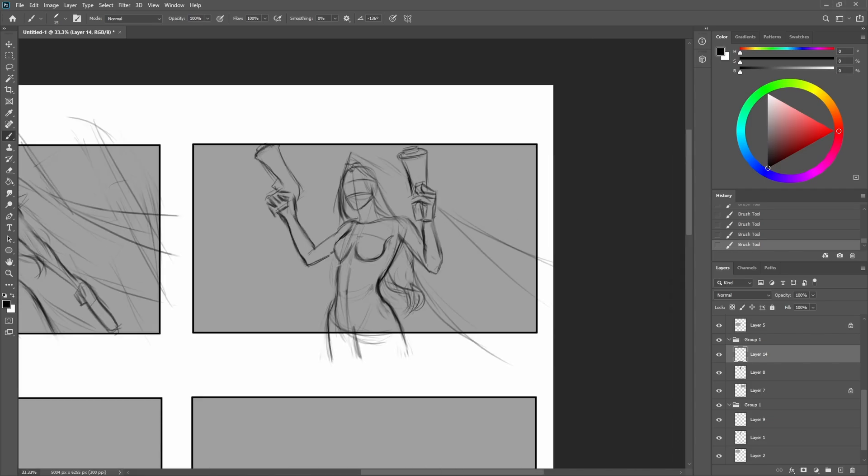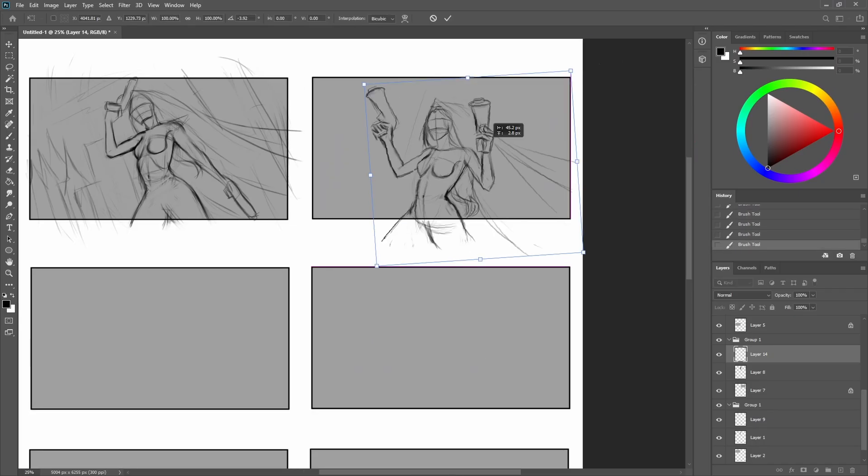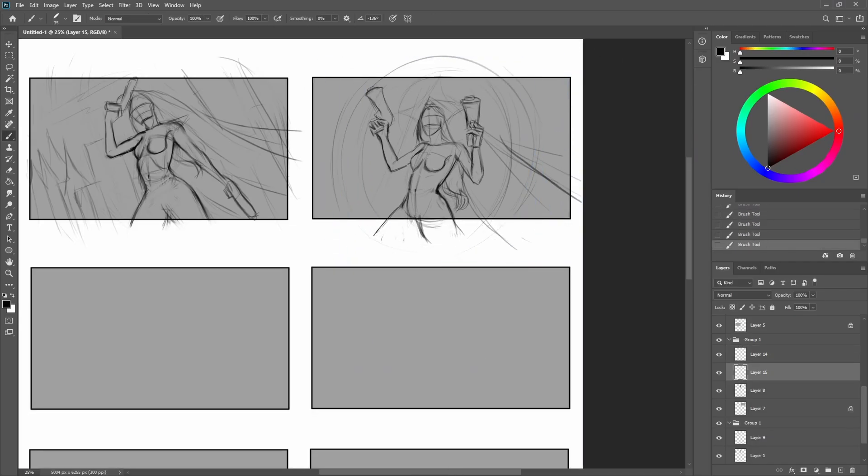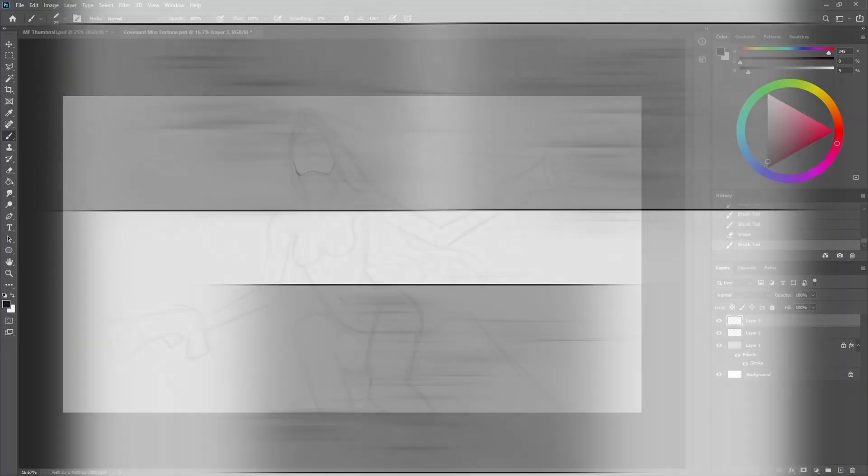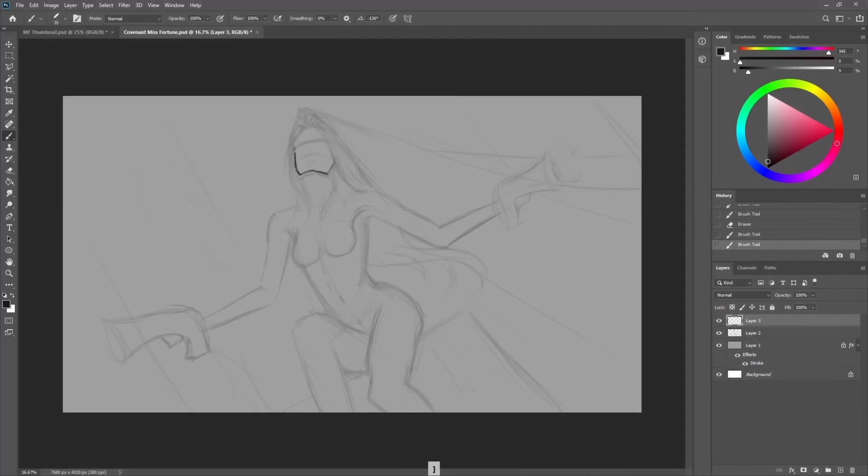Then I looked at them and picked the one that I liked the most and I started working on a refined sketch and adding details in my drawing. And you can see that I spent a bit of time here trying to figure out the sketch and the drawing.